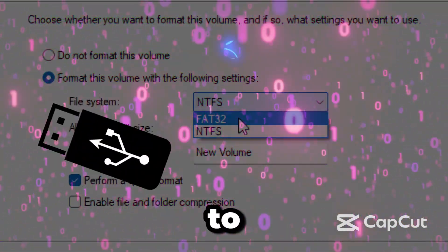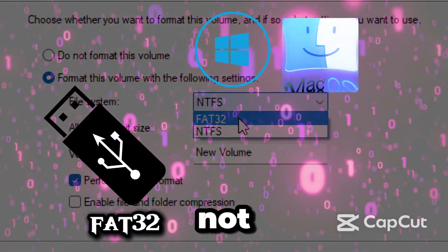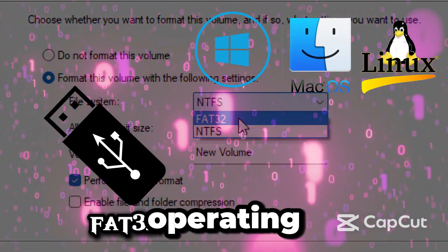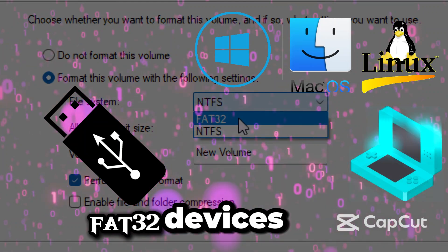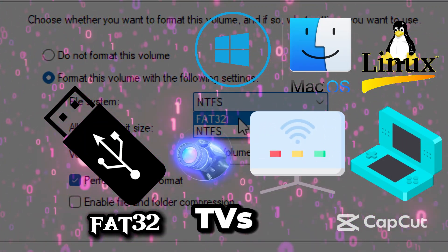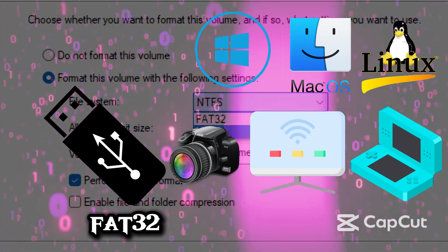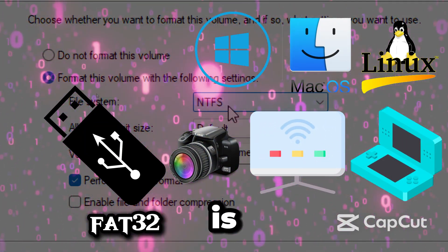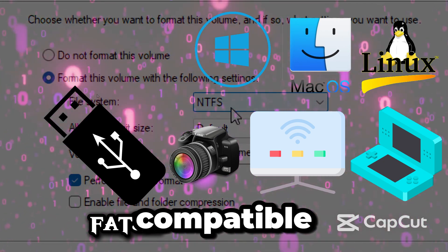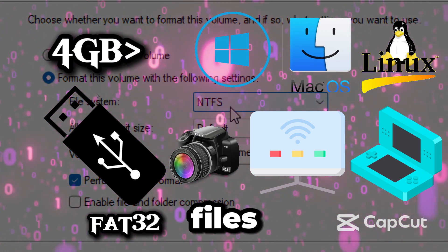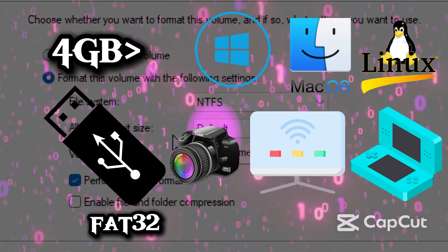But if you plan to use the USB not only on Windows, but on other operating systems and devices like game consoles, smart TVs and cameras, choose FAT32 since it is more compatible. Just know it won't handle files larger than 4GB.